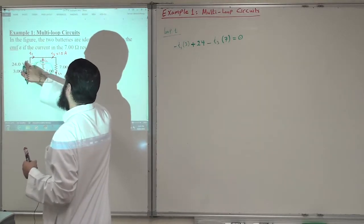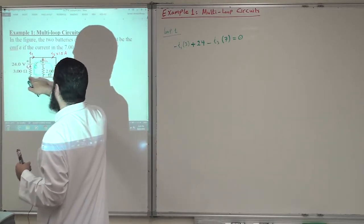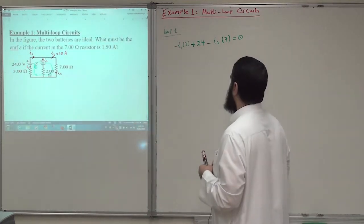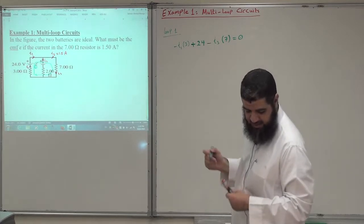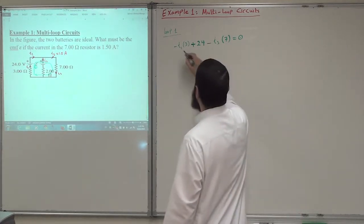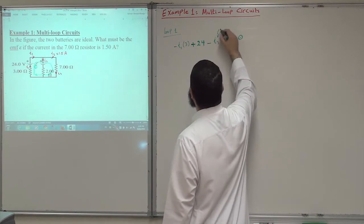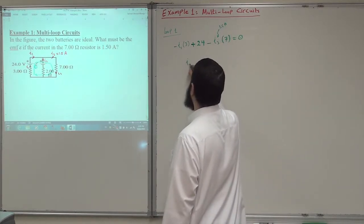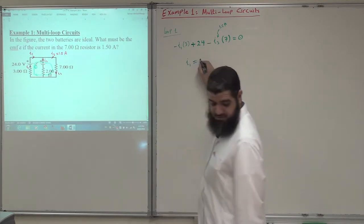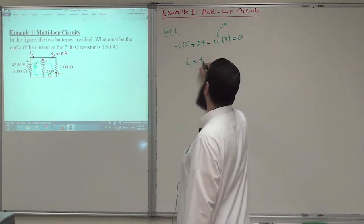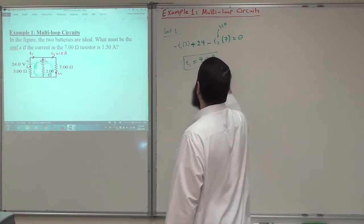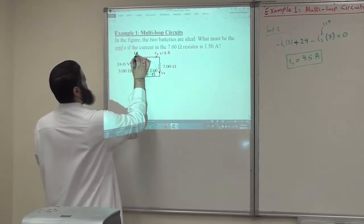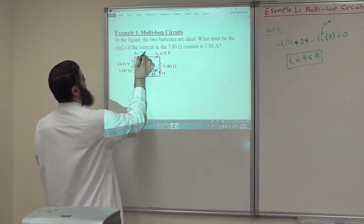So I have this resistor, battery, I go all the way to the resistor and come back to the initial point. Plugging in the numbers, with I3 given as 1.5 ampere, I1 will be equal to 4.5 amperes. So here I have 4.5 amperes.